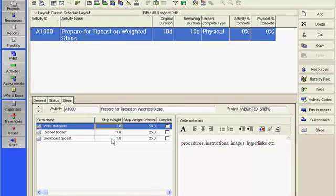To update weighted steps when you are statusing the project, you will simply mark the completed checkbox. For example, if I check the box to denote that the step Write Materials is complete,